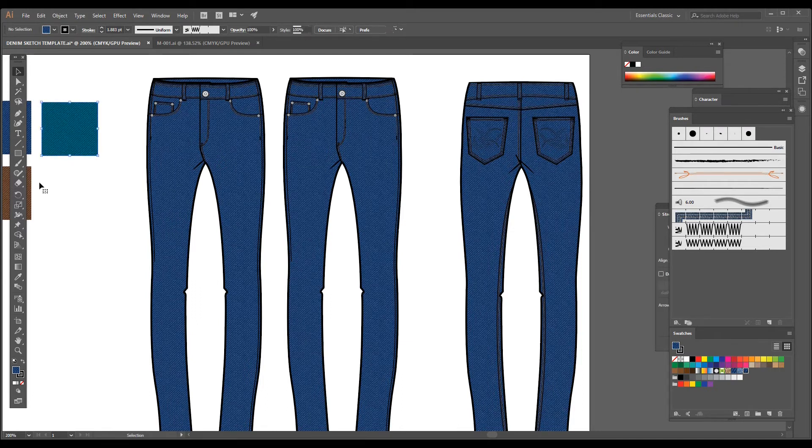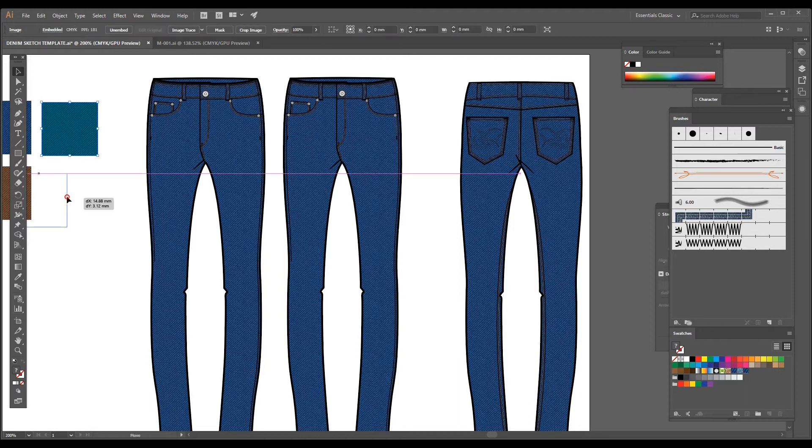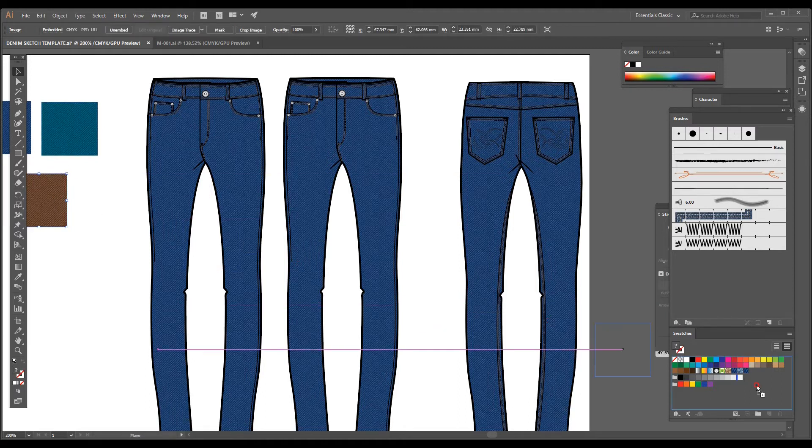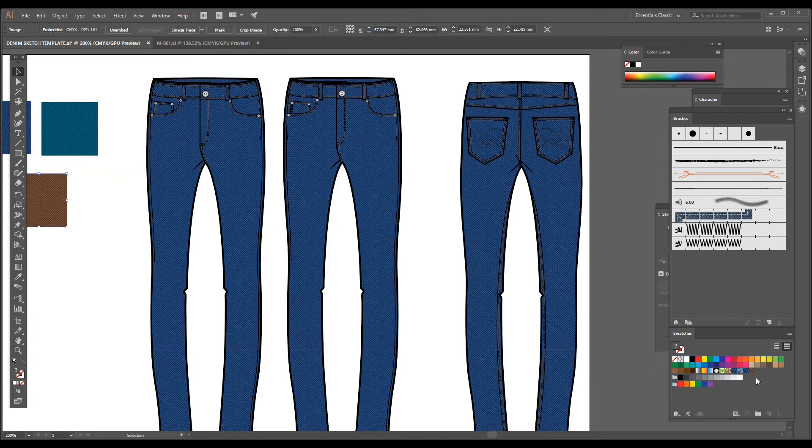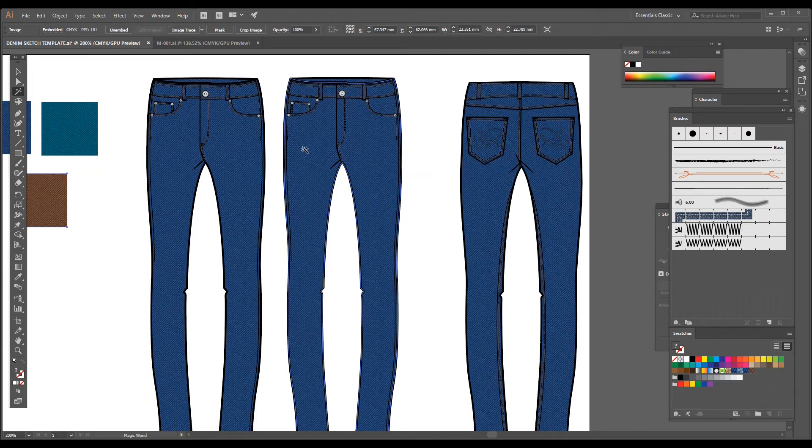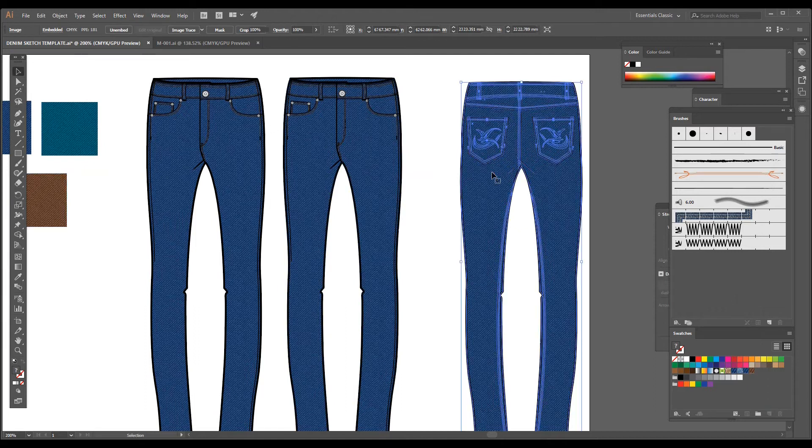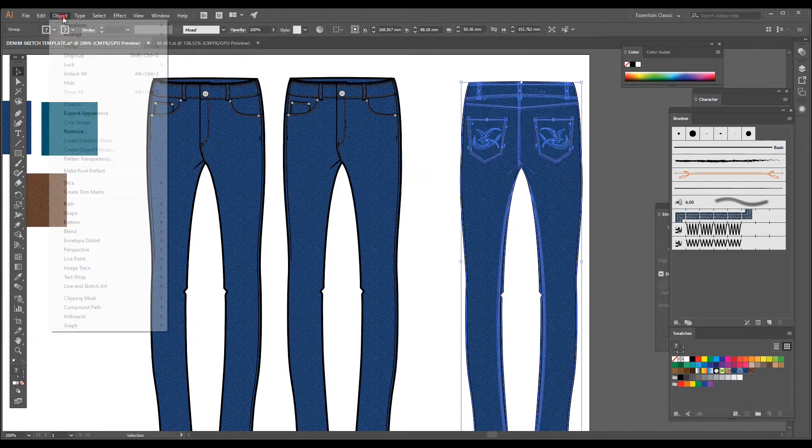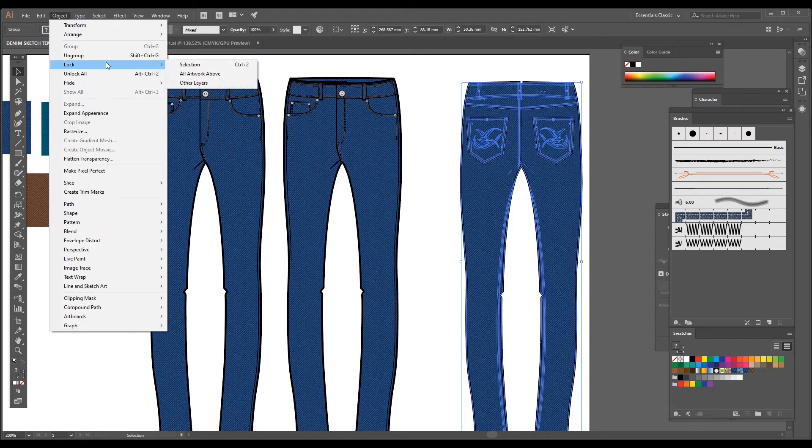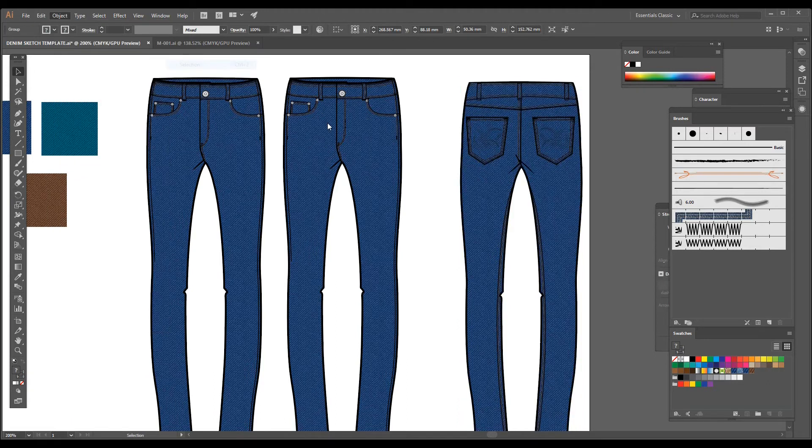I am going to take this brown one and drop it into the swatch box. So our new swatch is created. I'm going to take the magic wand tool. I am also going to lock the back, so I'm just selecting the back and Object, Lock and Selection.